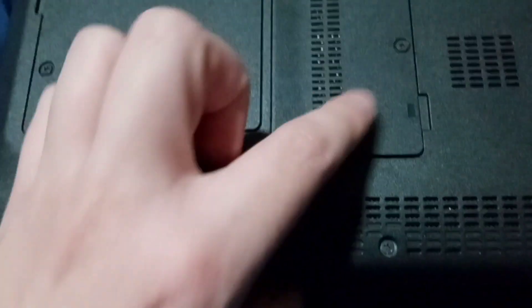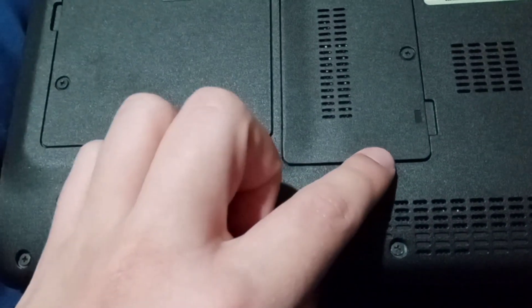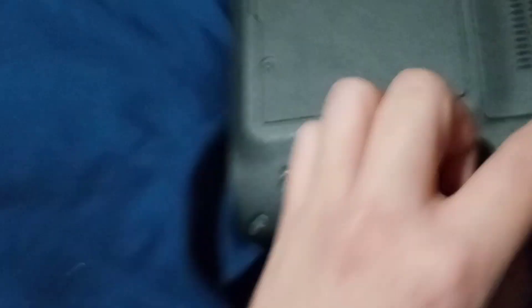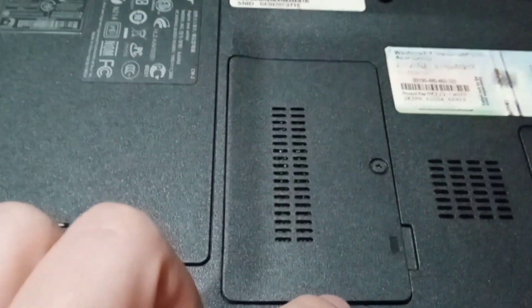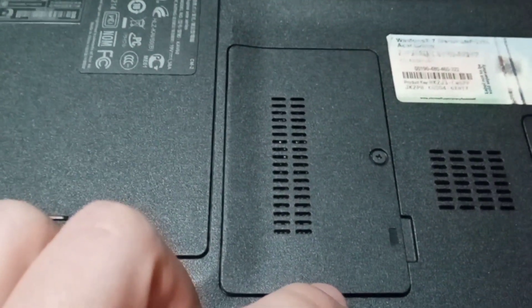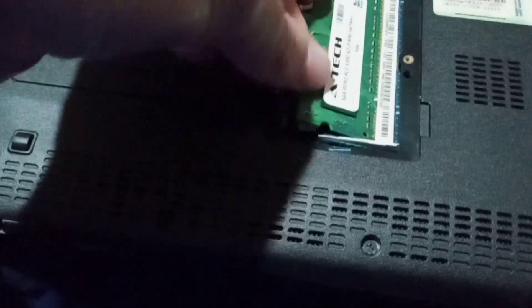This is where the hard drive goes right here, and that's where the RAM goes. Alright, just gonna install it like this. I got the RAM in there now.